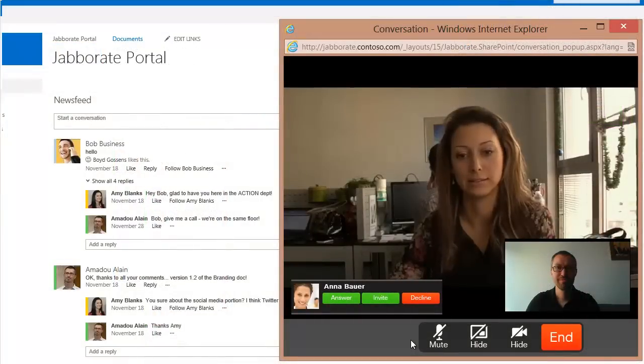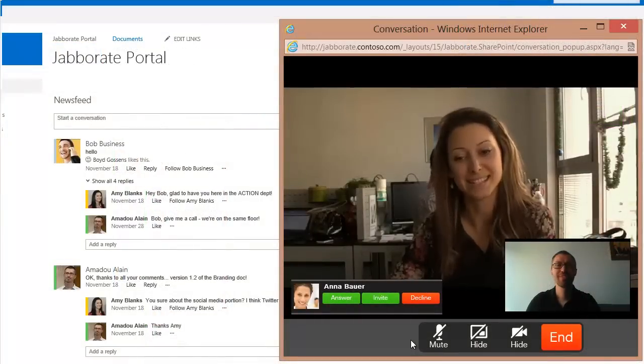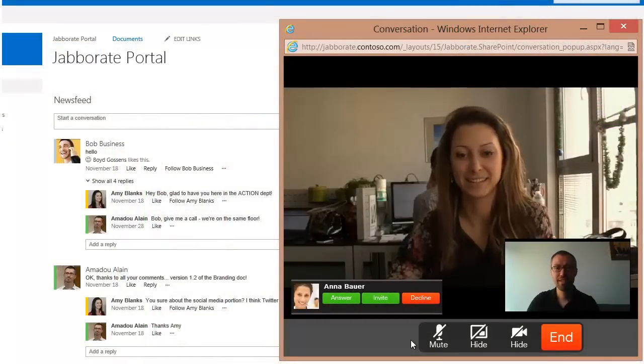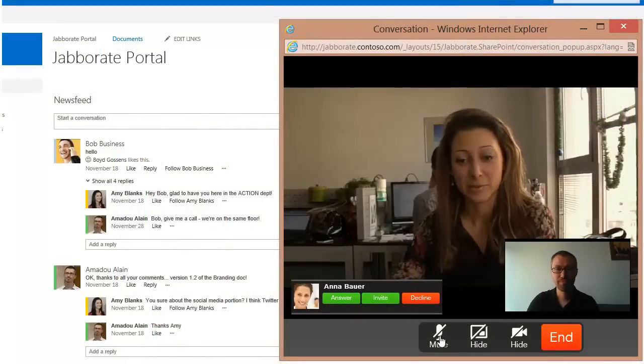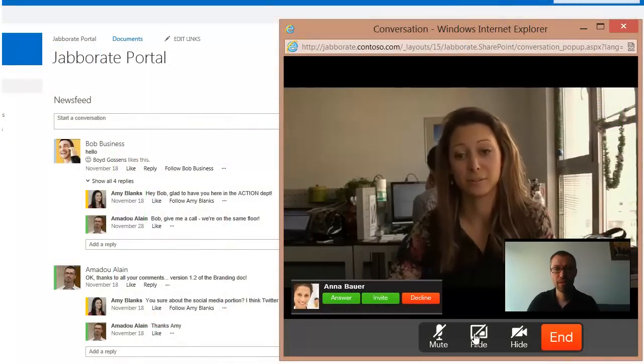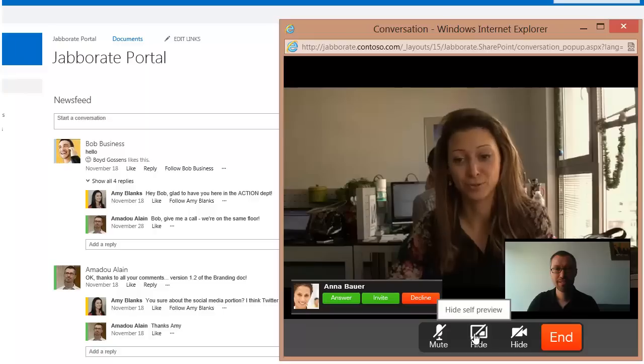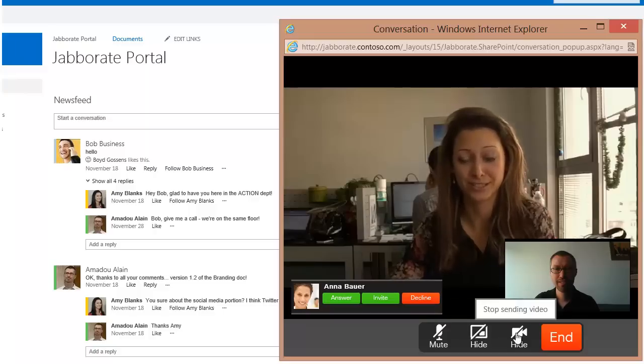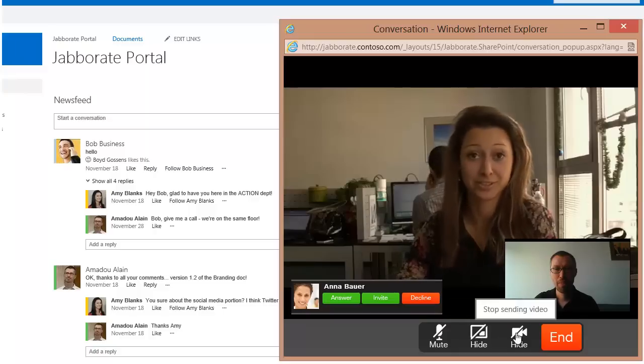During a video call, you enjoy many of the call control options available in JaboRate. Mute, unmute microphone, turn video on or off,